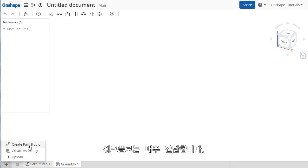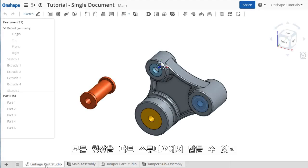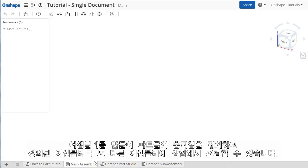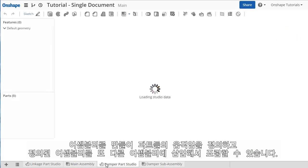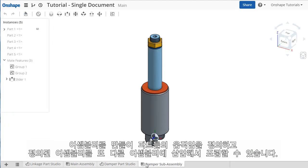The workflow in Onshape is simple. You create all of your geometry within Part Studios, and when you're ready to add motion or bring parts or sub-assemblies together from other tabs, you do so in an Assembly.